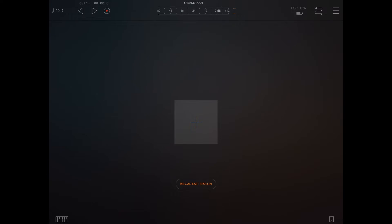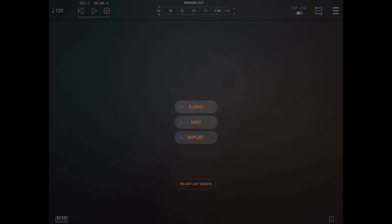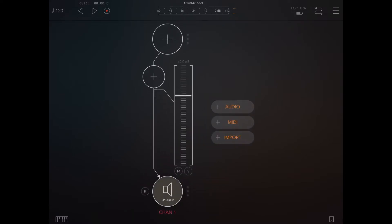Hello everybody. In this tutorial I would like to show you how you can use DigiStix inside a host like AUM. So here we are with AUM. The first thing I would like to do is create an audio channel, so we click on the plus sign, select audio, then we click again on the plus sign of the channel.